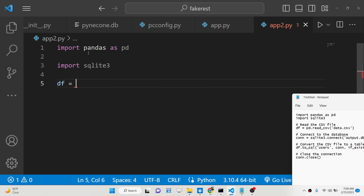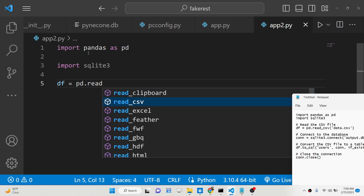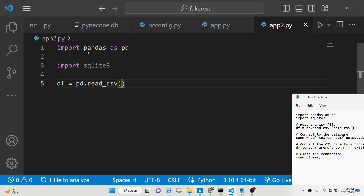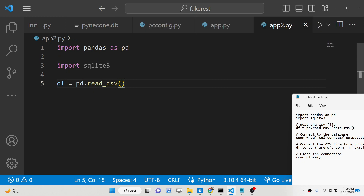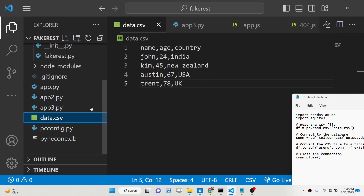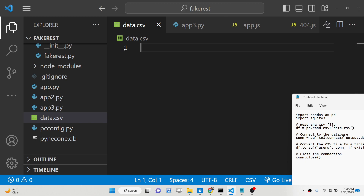Here we will have the actual data frame, and it uses a method from the pandas library which is read_csv. Here we will pass the path of the file, so we will pass data.csv. This file we need to create in the root directory, and I've already created it.